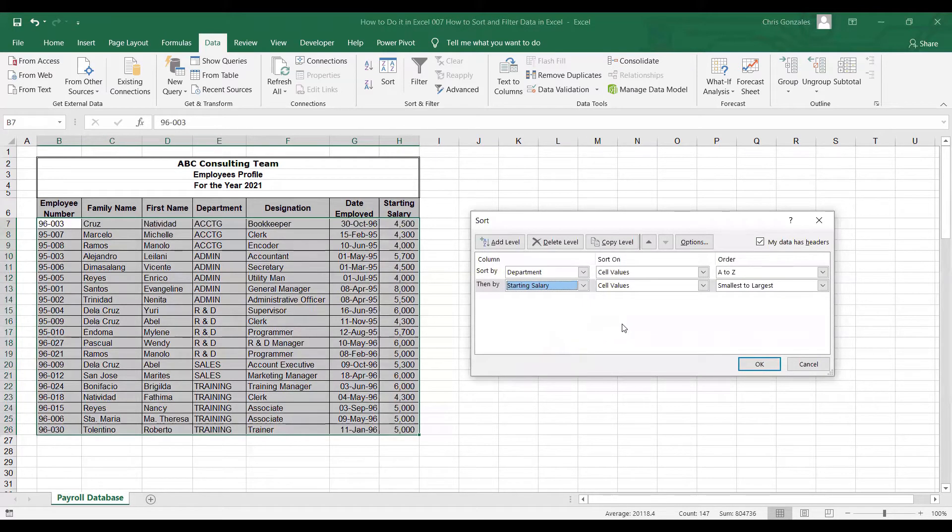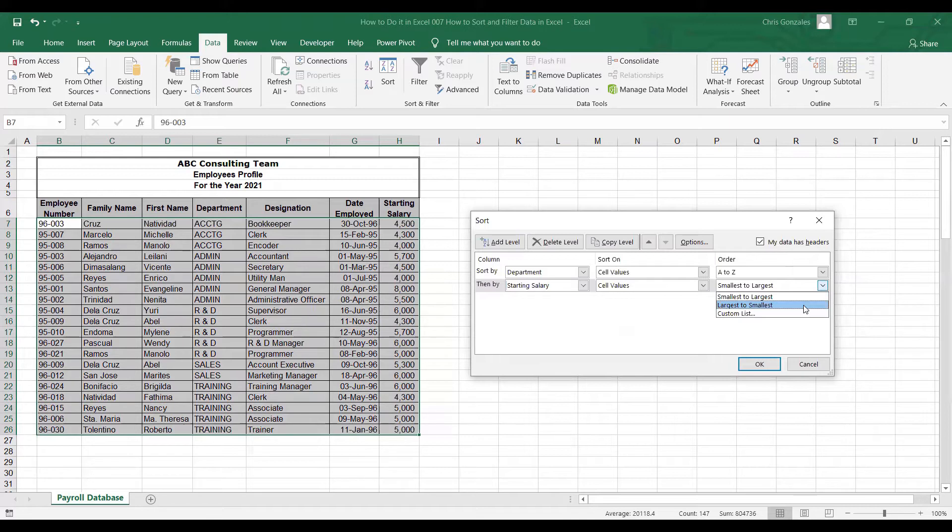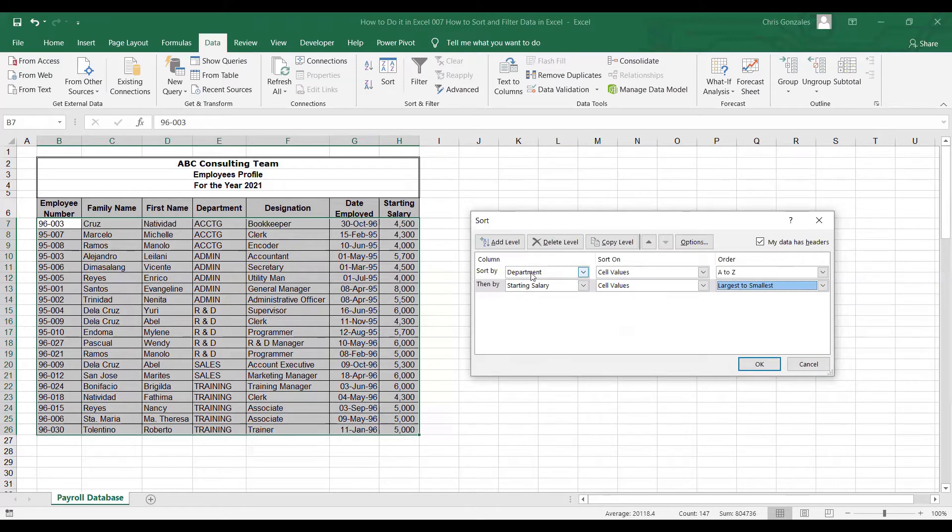Take note that Excel will display a numerical order based on number that's smallest to largest or largest to smallest. In our case, we want to select largest to smallest based on starting salary.